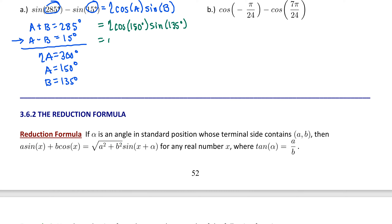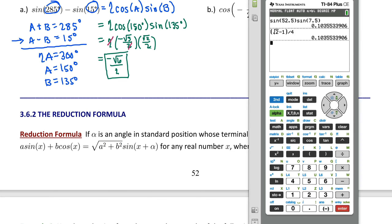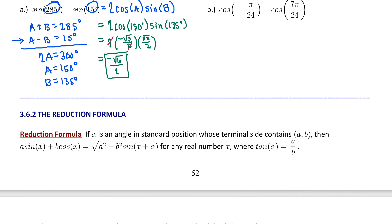Cosine of 150 is negative √3 over 2, and sine of 135 is √2 over 2. Canceling the 2's, we multiply the result: negative √3 times √2 gives √6, with 2 in the denominator, so our answer is negative √6 over 2. Let's check that with the calculator in degree mode: sine of 285 minus sine of 15 gives the same decimal approximation as our calculation. Always double-check with your calculator.